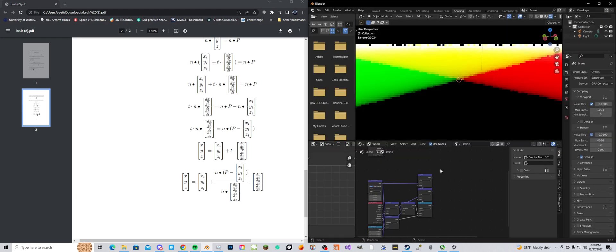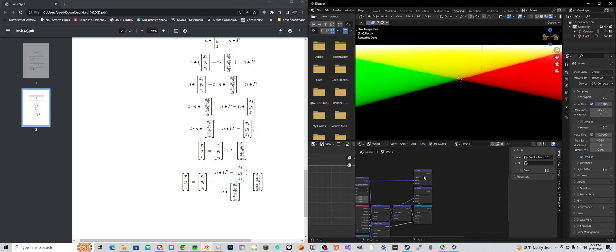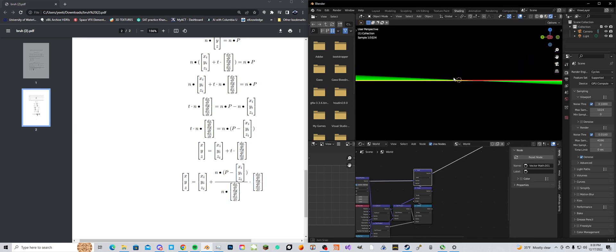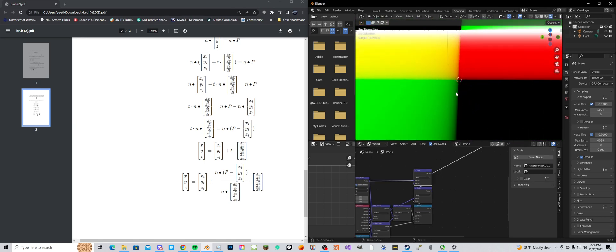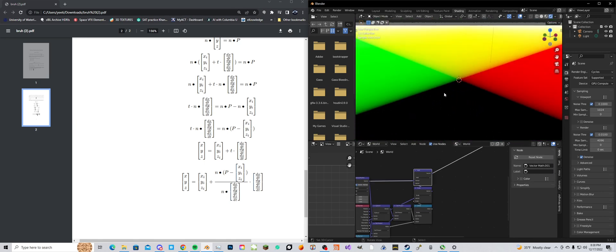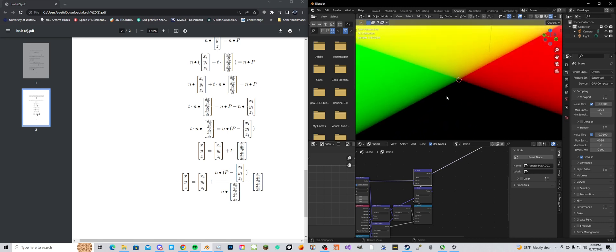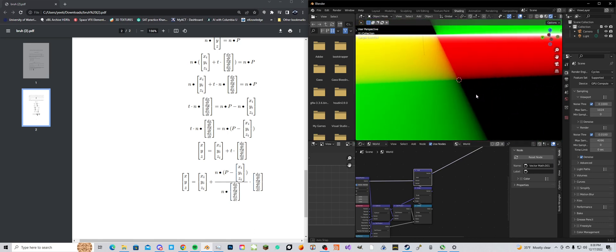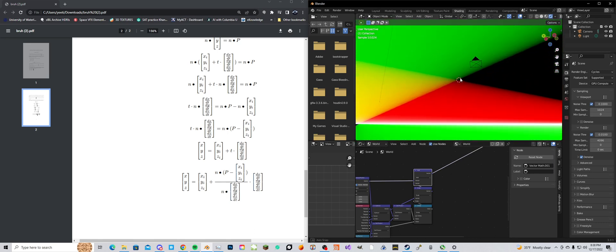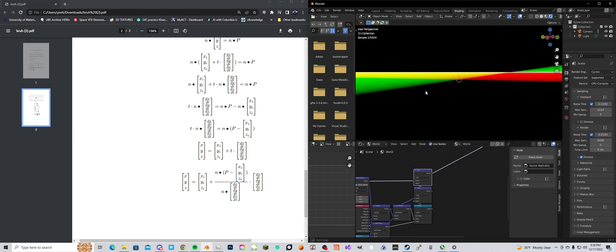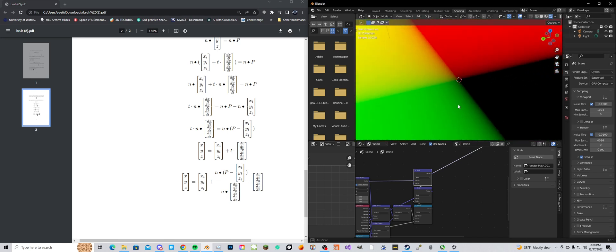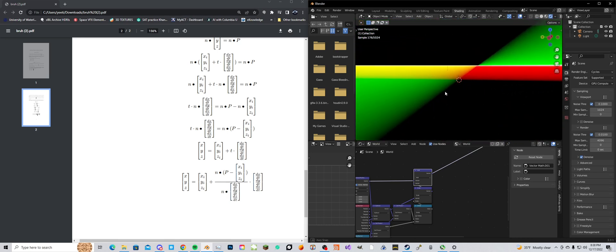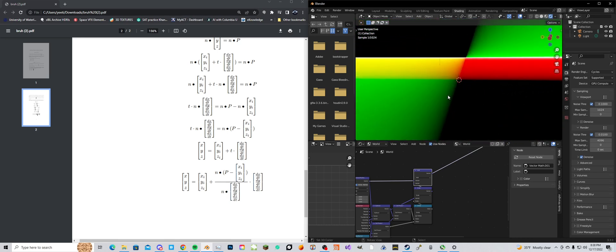And let's preview this. So this is our final output and we can see it created a plane. Yeehaw, lovely. Isn't that cool?